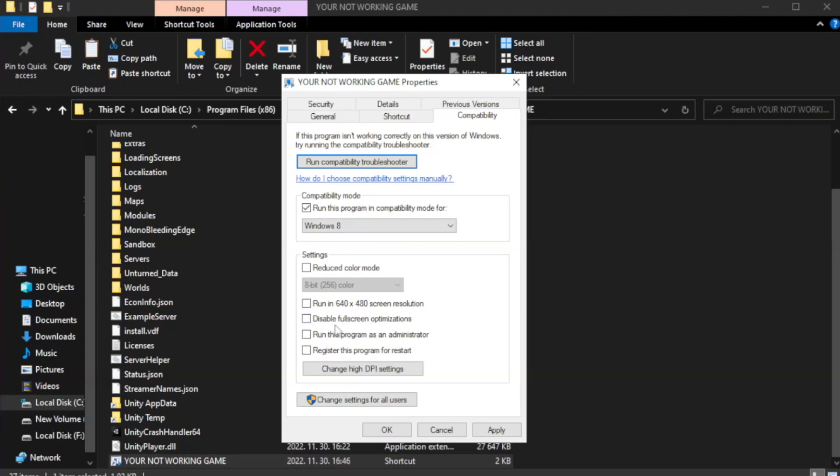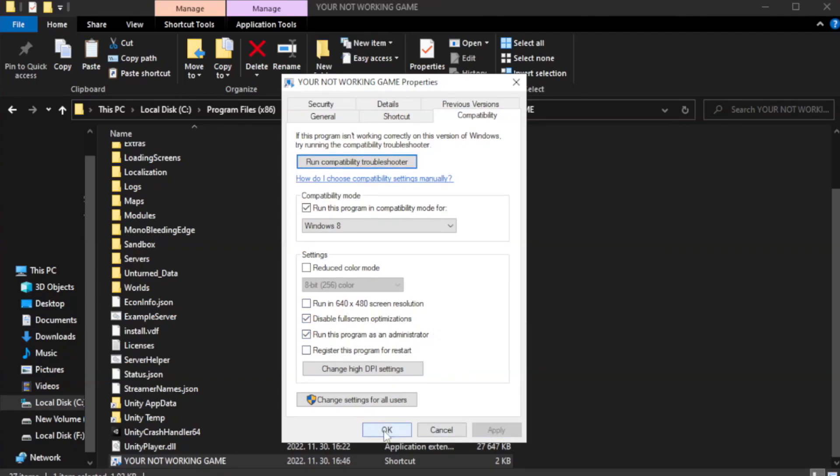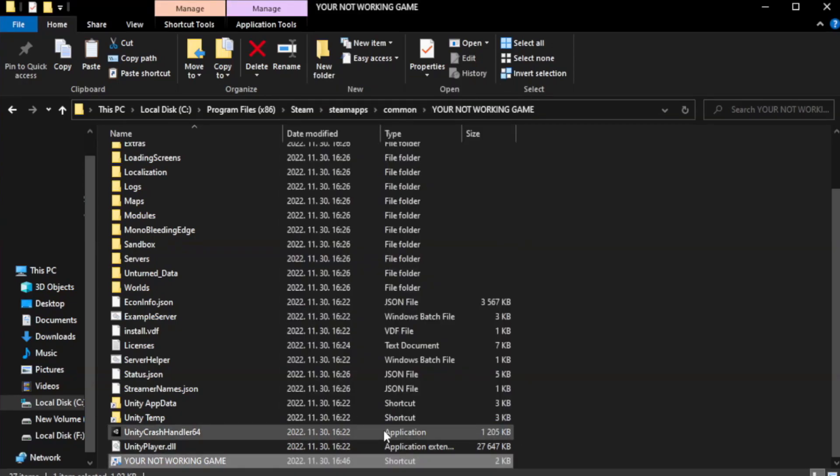Check disable full screen optimizations. Check run this program as an administrator. Apply and okay. Close window.